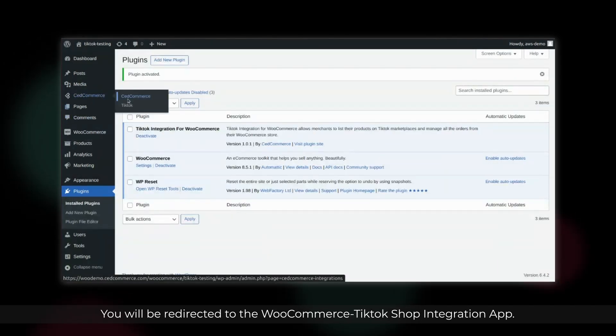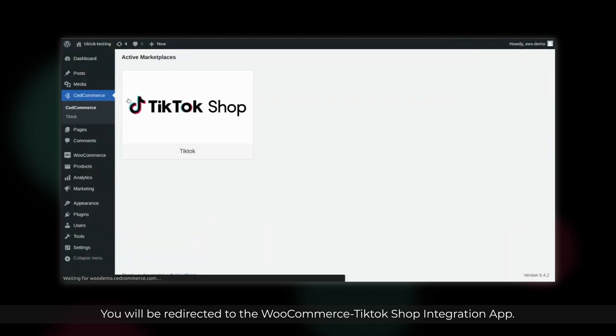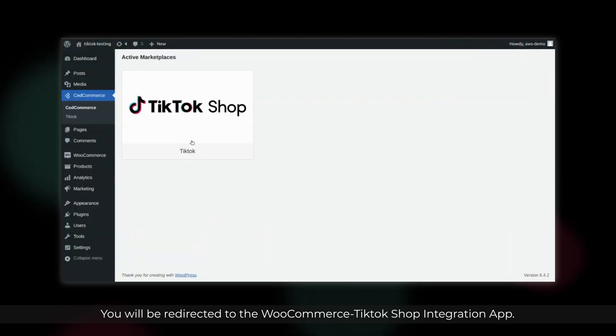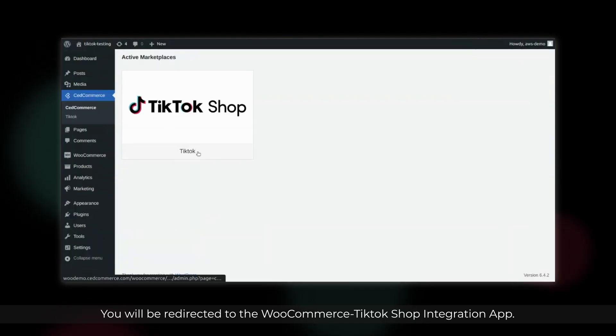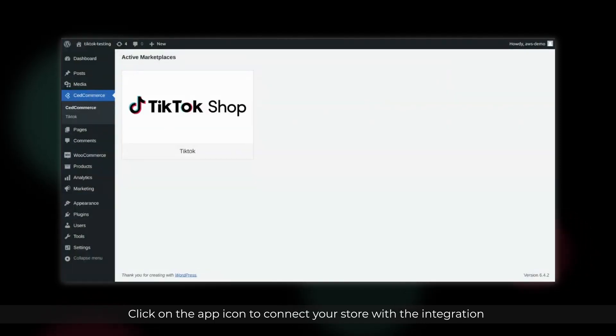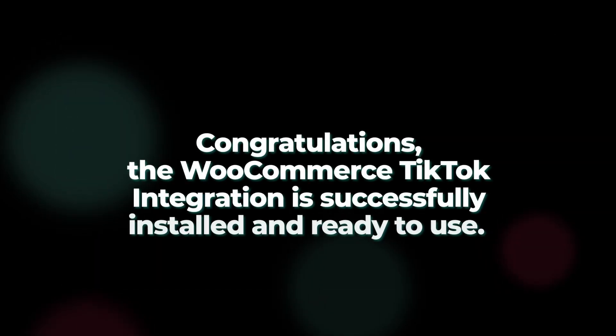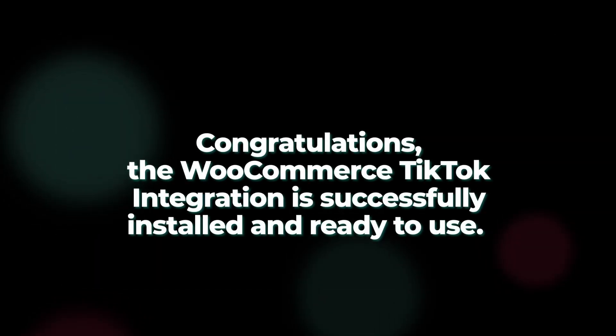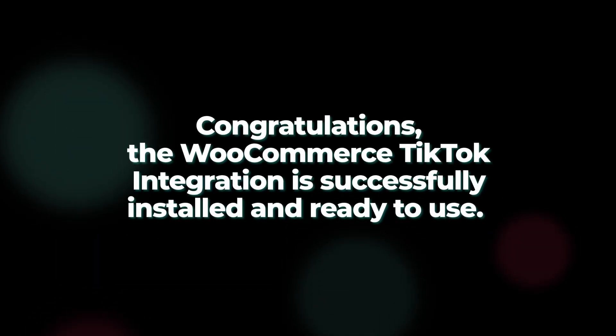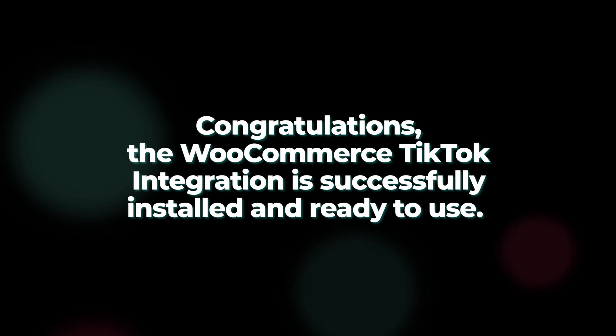You will be redirected to the WooCommerce TikTok Shop integration app. Click on the app icon to connect your store with the integration. Congratulations, the WooCommerce TikTok integration is successfully installed and ready to use.